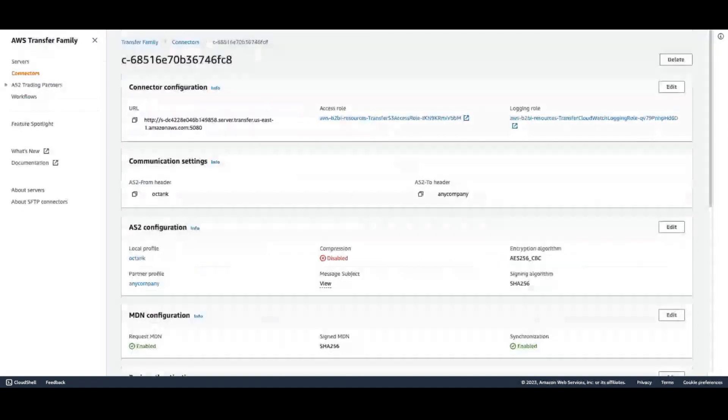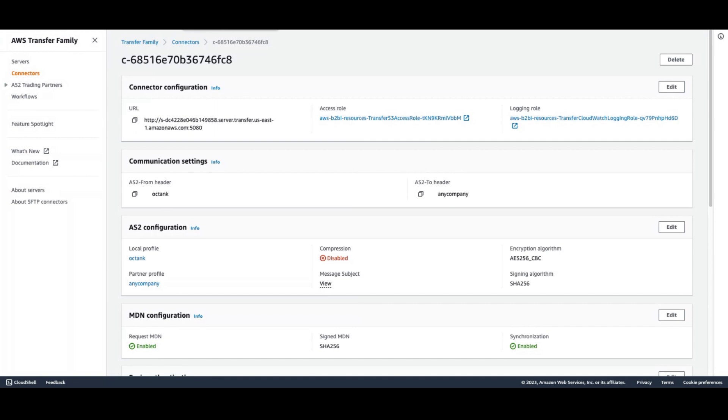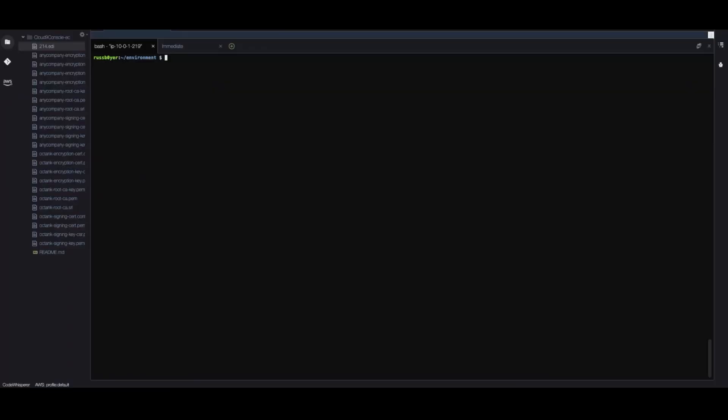I've configured an AWS Transfer Family connector to use AS2 to send a file. This represents an external partner to your business sending a file to you over AS2, a common protocol used in EDI. I'm going to go into Cloud9 and execute a send file command in order to make that happen.